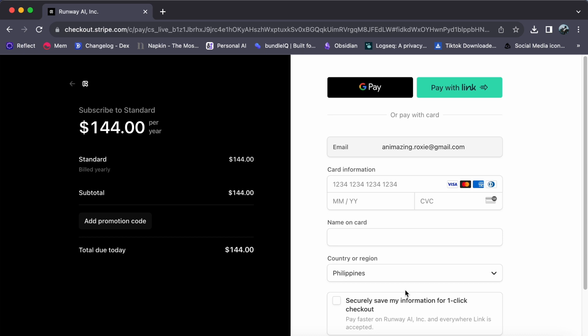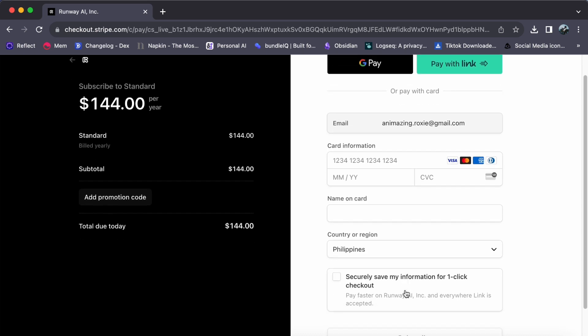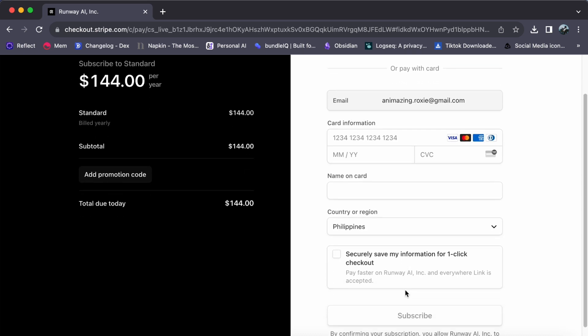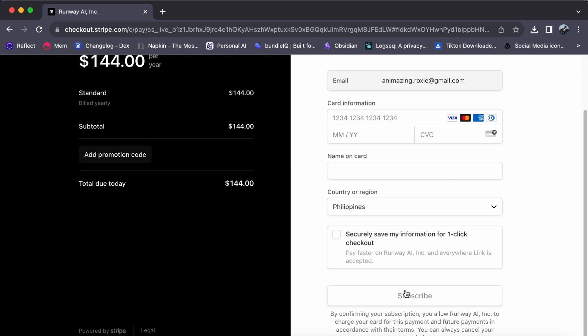Now, you can enjoy the increased credits and assets that come with your new plan, unleashing your creativity without limits. It's as easy as that. Thank you for watching and see you in our next video.